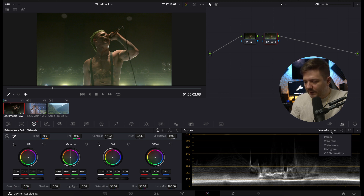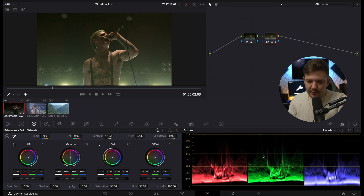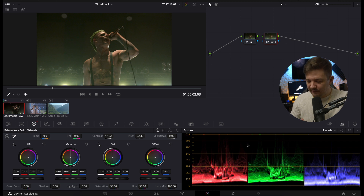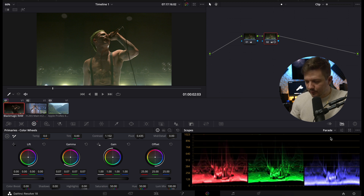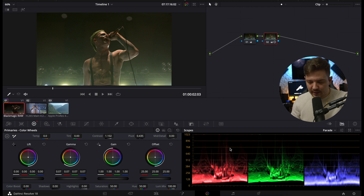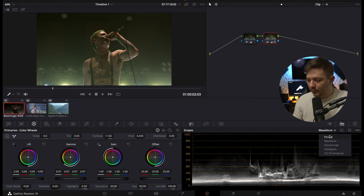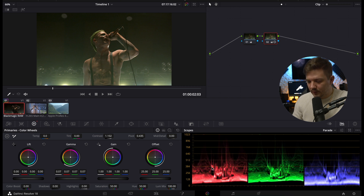Now, if you want to go into parade, this might be where you think it's a little bit confusing as well, but it's the same graph as the waveform — this exact same graph, but broken up between red, green, and blue: RGB. So if I go into the parade, remember it's a waveform broken up between each color channel.